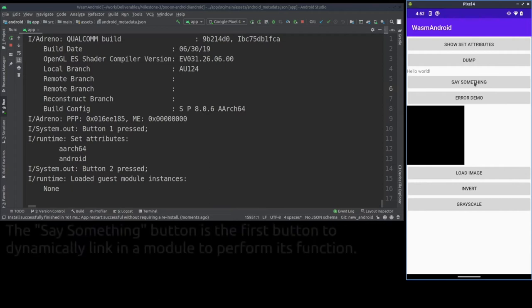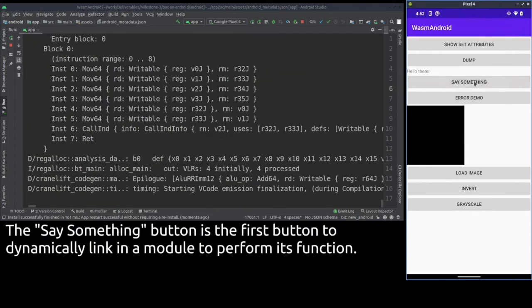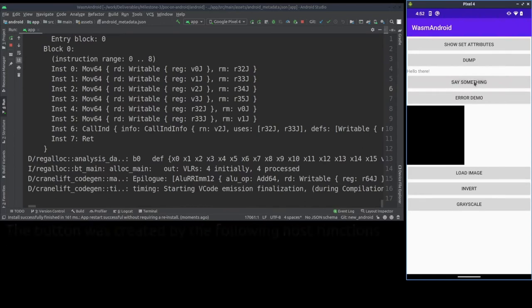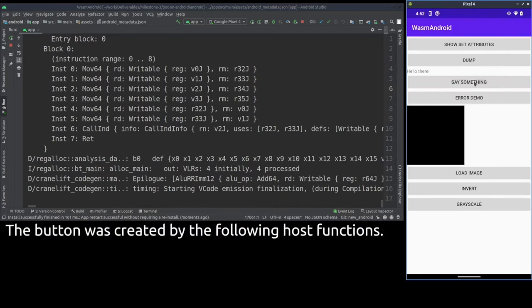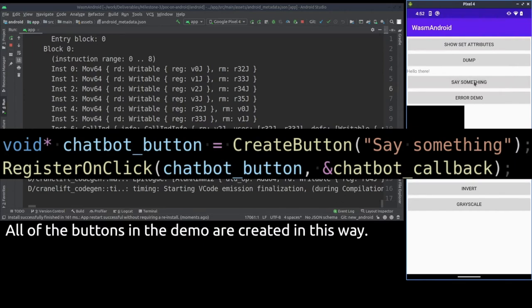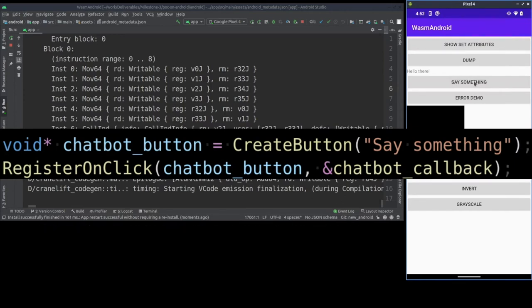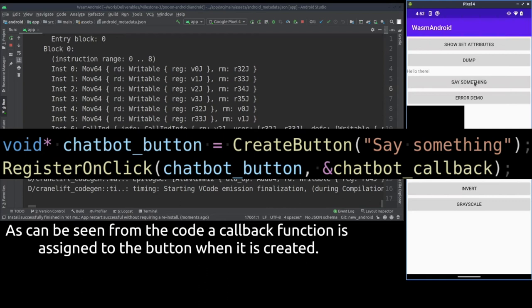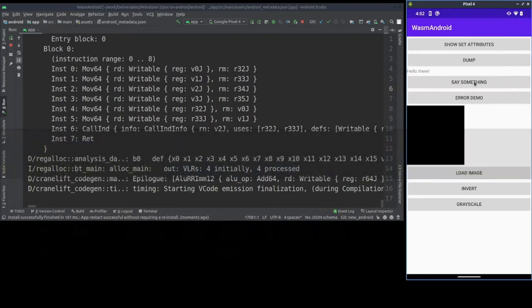The say something button loads and links in a module which changes the text view above it. Here are the host functions used to create it. The create button function creates the button on the Android side and returns a handle to it. The register on click function takes in that handle and assigns a callback function from the module to that button.